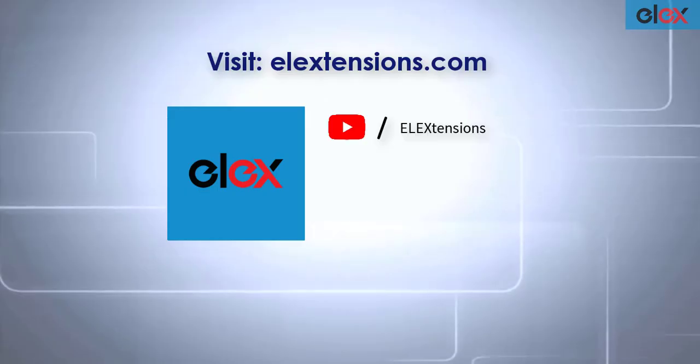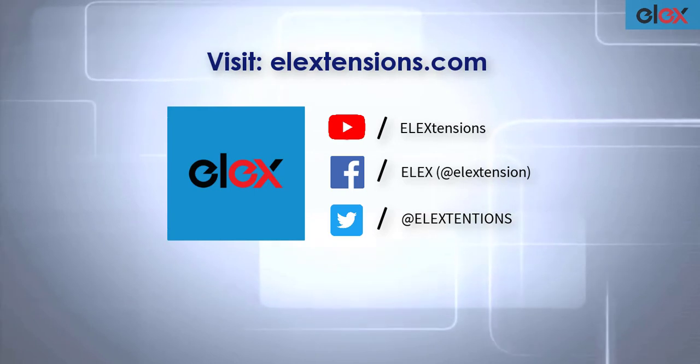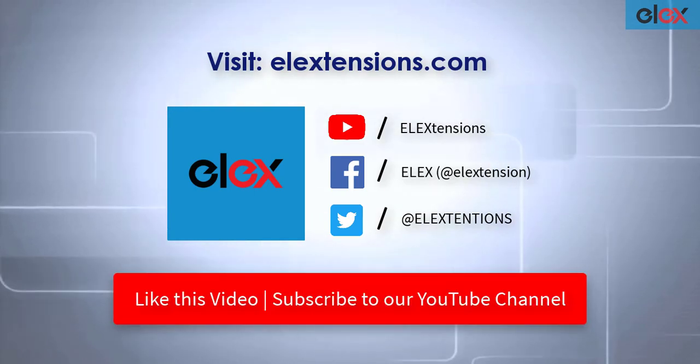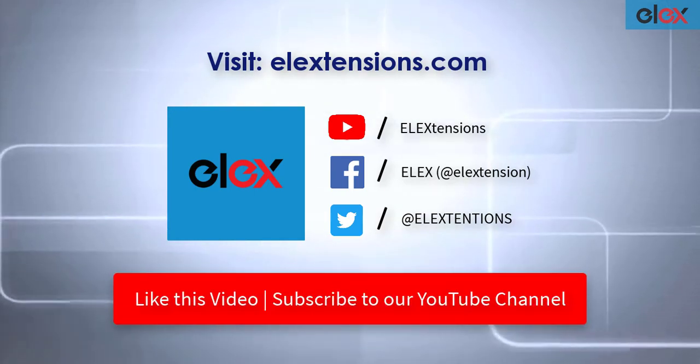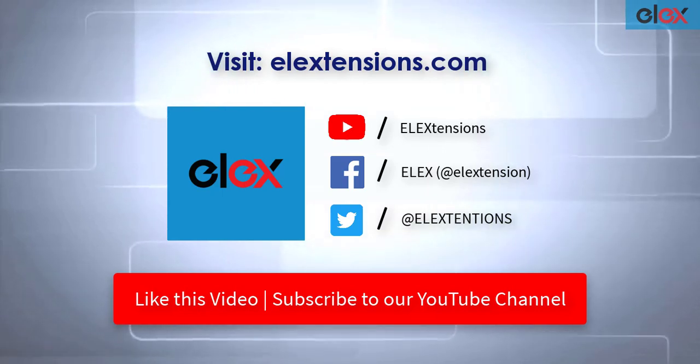Go follow us on our social media channels and subscribe to our YouTube channel for more informative videos related to WordPress and WooCommerce.